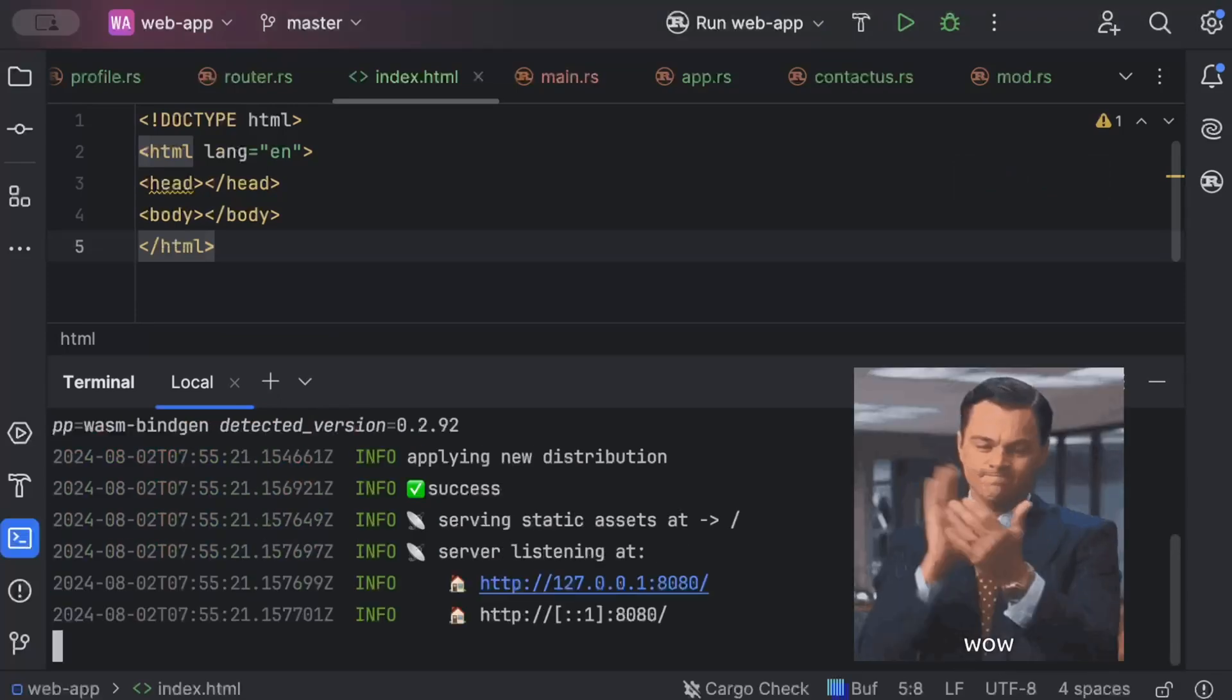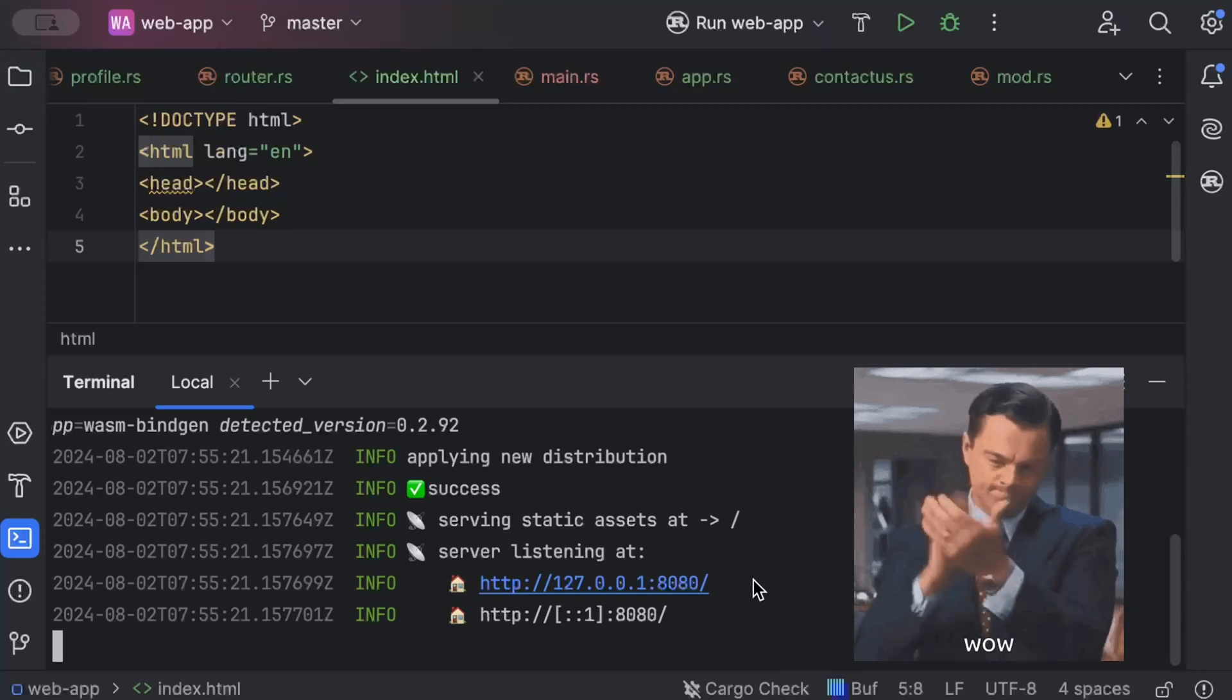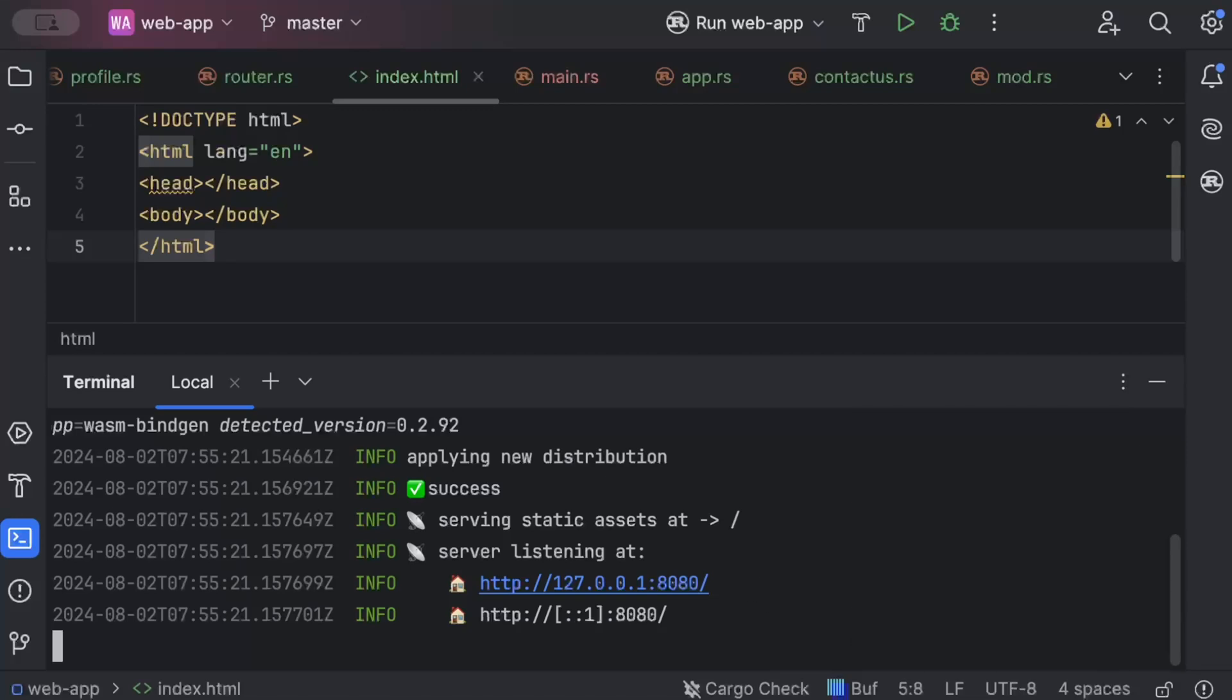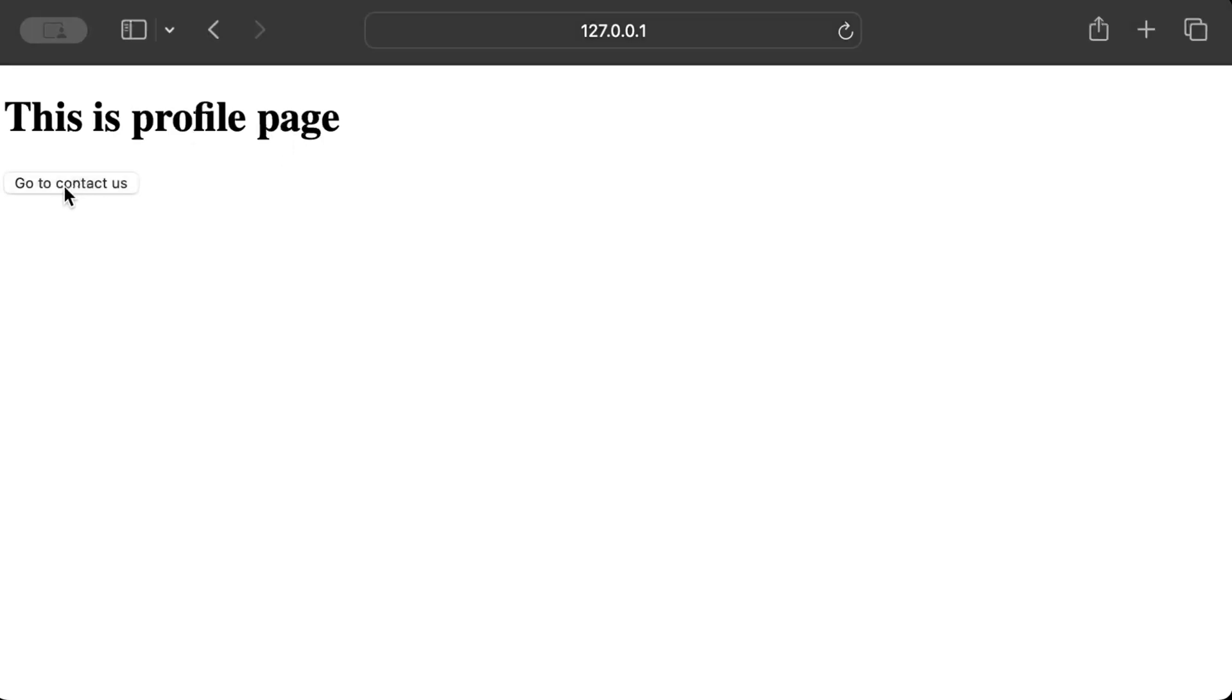So if you followed everything carefully, it should be up and running. Now let's go to this URL and test our application. So go to your favorite browser. And there you can see we are on the login page. It says go to profile. We click this. We are on the profile page.